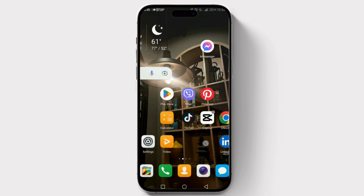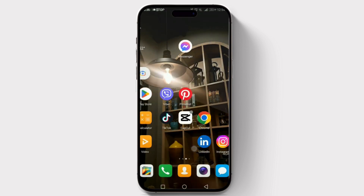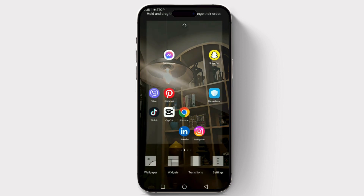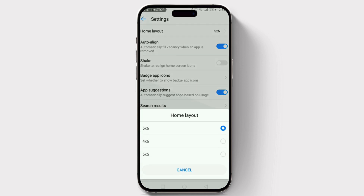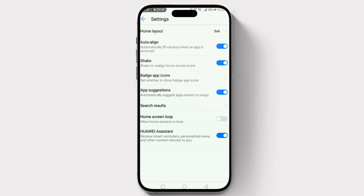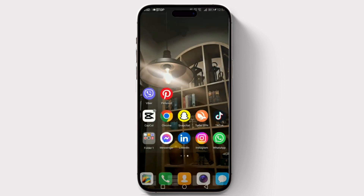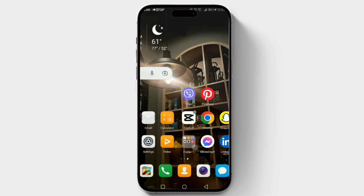This option could be named 'Sort Apps,' 'Auto Arrange,' or 'Clean Up' depending on your device. After selecting the icon arrangement feature, I'll be toggling on 'Auto Align' — and it's as simple as that. With just a few taps, you've got a perfectly organized home screen.